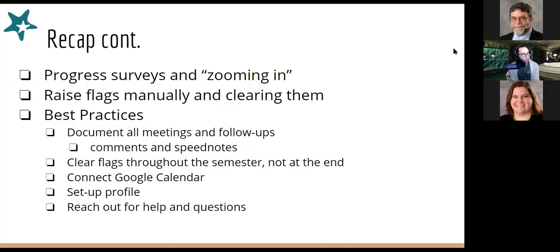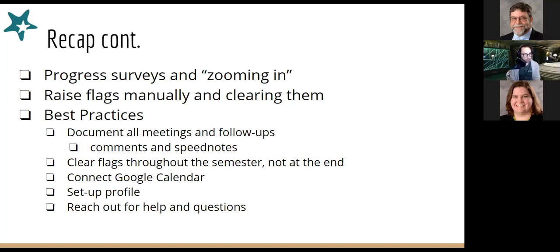Some other things we looked at were progress surveys and zooming in on individual students — going back to raise or lower flags after the progress survey. We talked about raising flags manually, clearing them, and some best practices. When you're in a meeting, make sure you document it — that's why we use comments and speed notes. Clearing flags throughout the semester instead of at the end is important because it shows what outreach we're doing with students. At the end of each semester we bulk-clear all flags, everything in the system gets archived. So if you're clearing flags early on in the semester, we know you're being active. Clear them as you go — it's another way to document what we're doing with students.